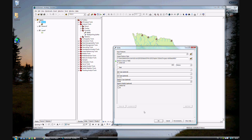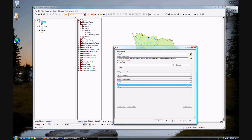Before you do that — I almost forgot — make sure you have Dissolve set to All. What dissolving does: if two buffers overlap, they will dissolve into one buffer, one polygon. If you don't do that, you'll have two overlapping polygons, which is not a problem, it's just not what we're going for at this time. Go ahead and click OK.